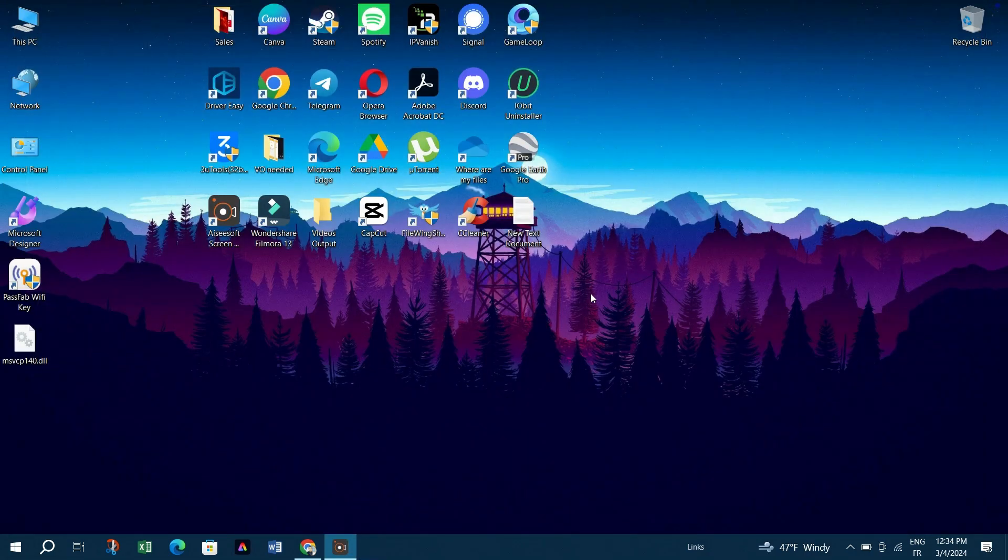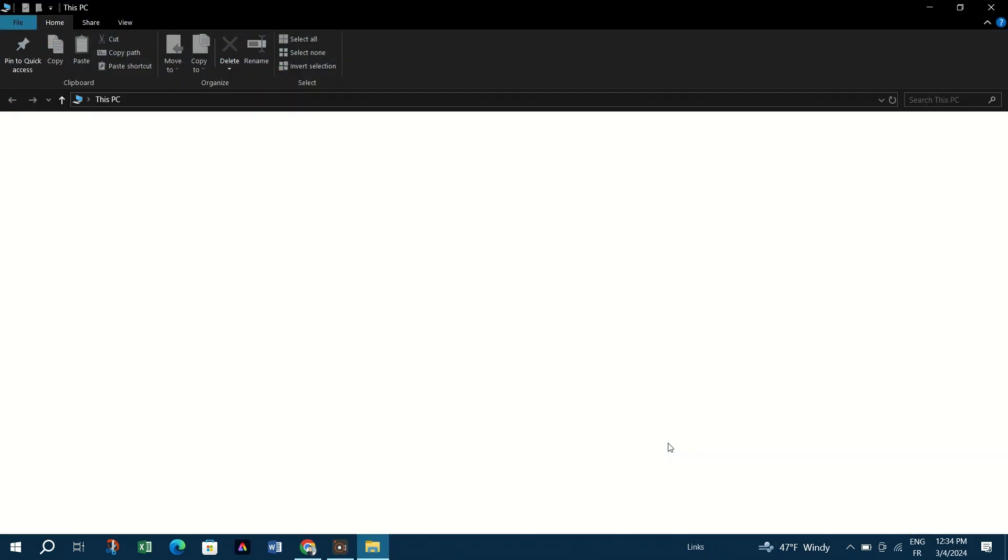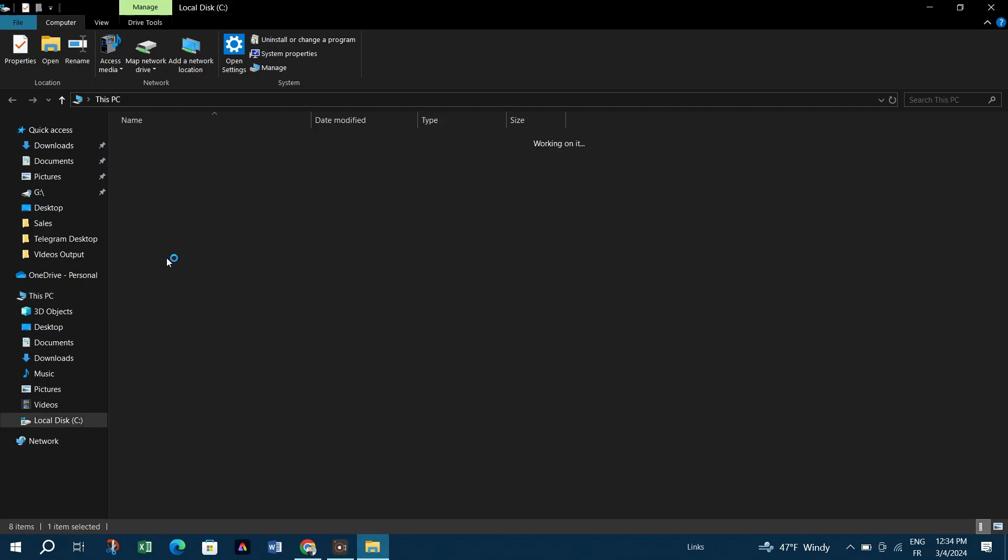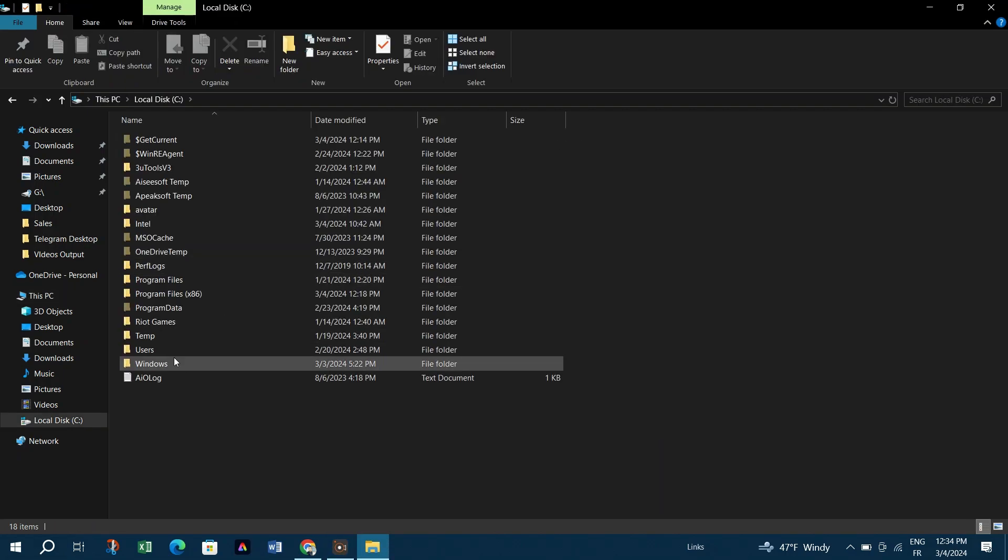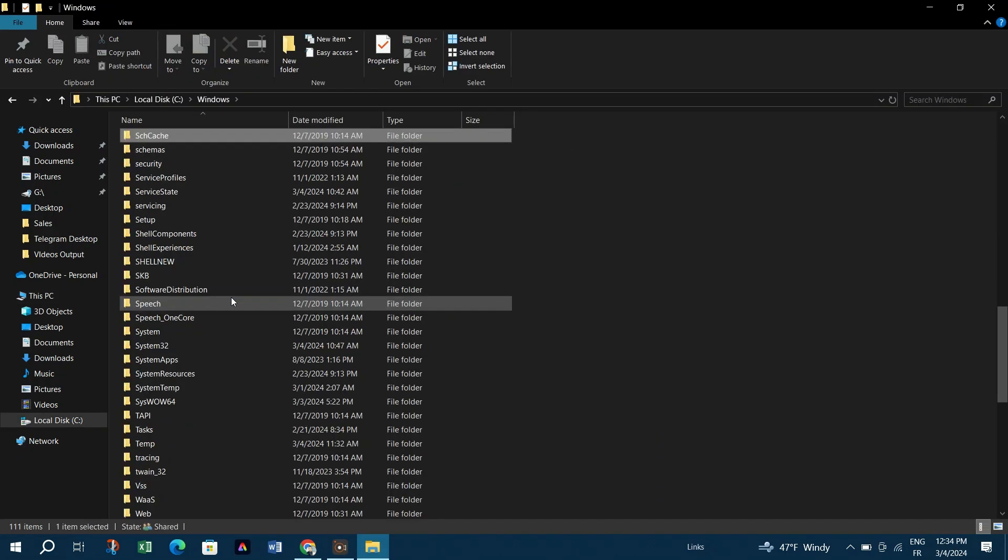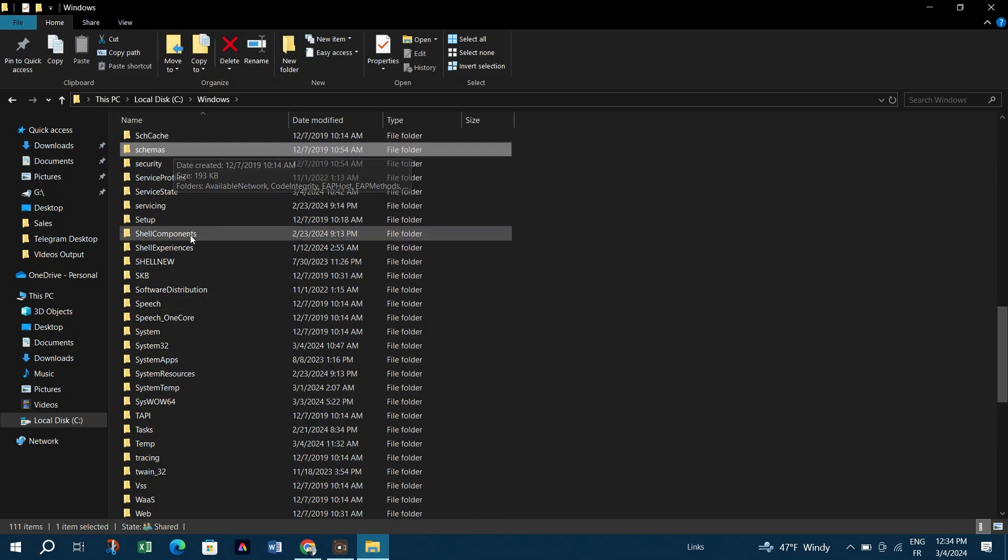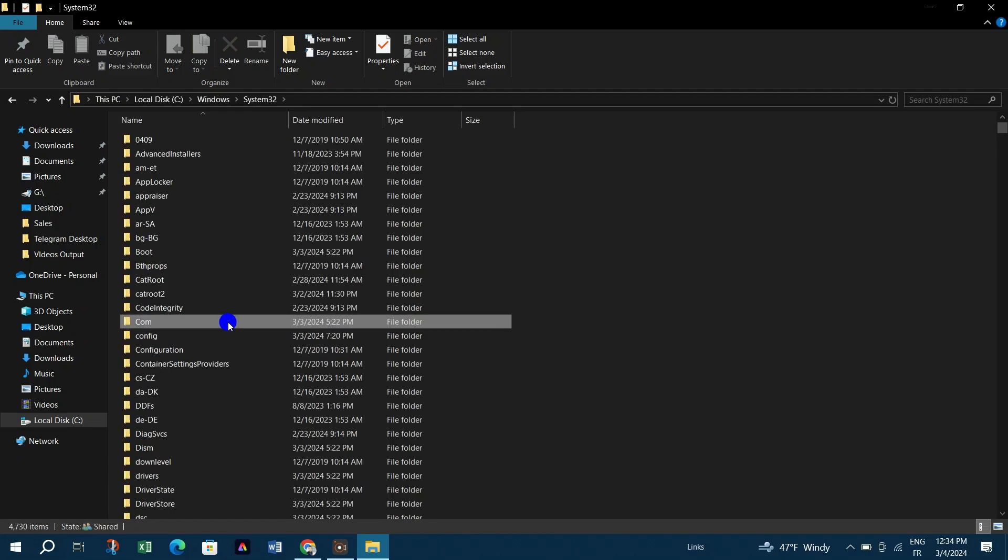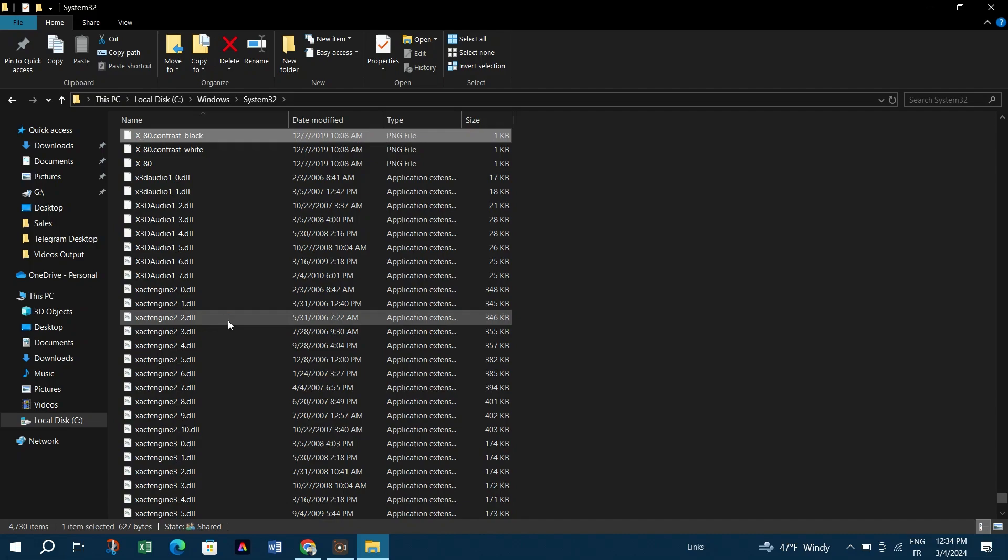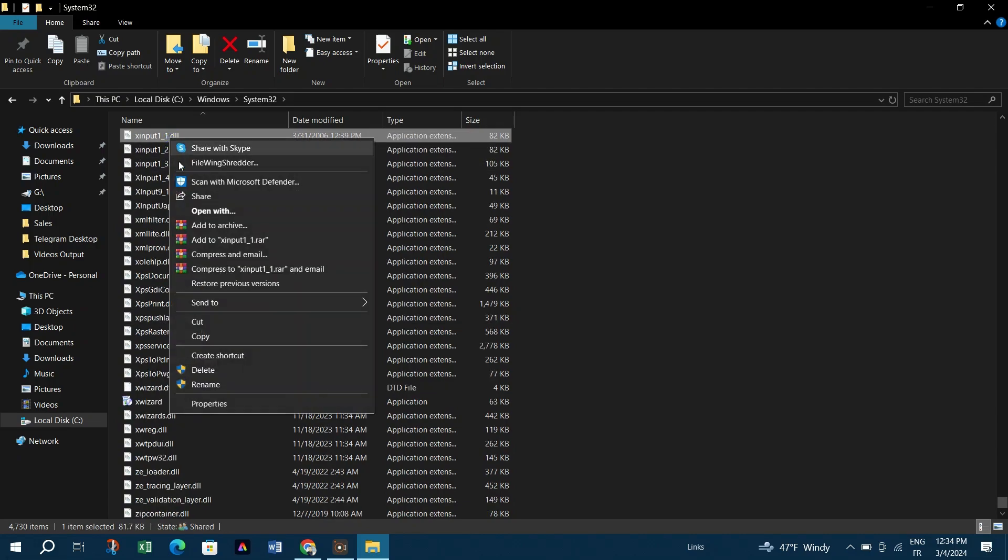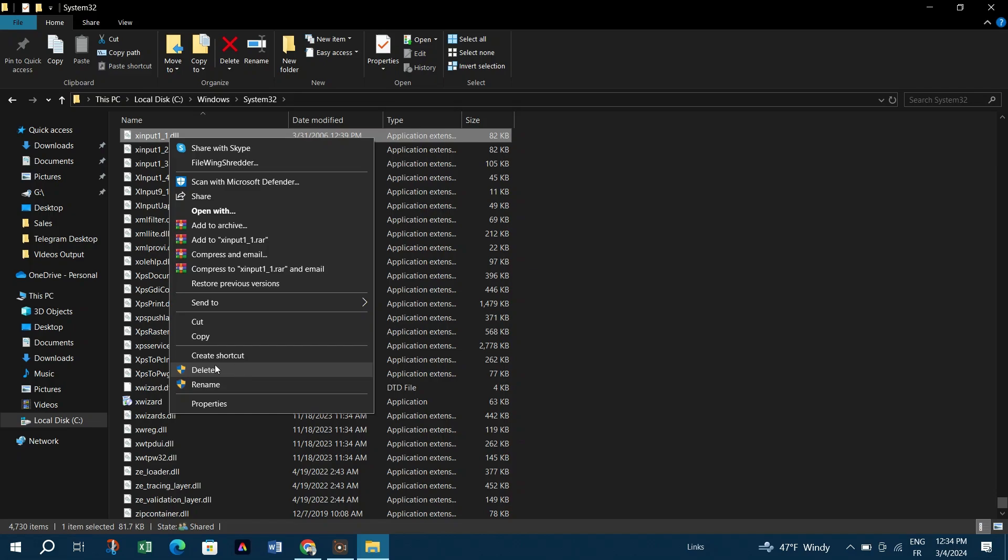Open This PC, go to your Windows installation drive, usually C, navigate to Windows System32. Find and delete xinput1_3.dll file. Proceed with caution and ensure you're deleting the correct file. For 64-bit systems, also go to Windows SysWOW64 and delete the same DLL file there.